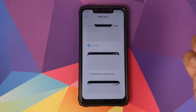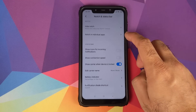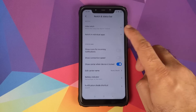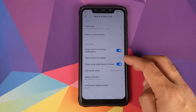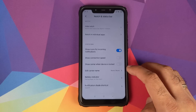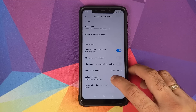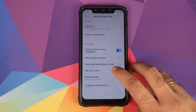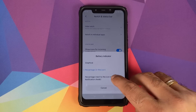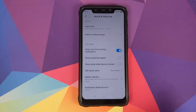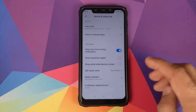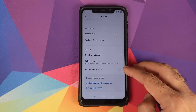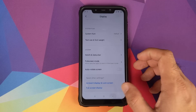You can configure notch behavior per individual application, choose whether to show icons for incoming notifications, connection speed, and carrier name on the status bar. For the battery indicator, you can choose graphical, percentage inside the icon, or percentage next to the icon. You also have full screen mode customization per app and an auto-rotate toggle.